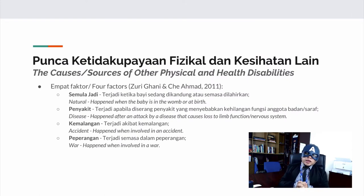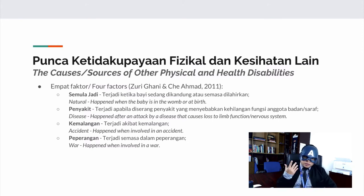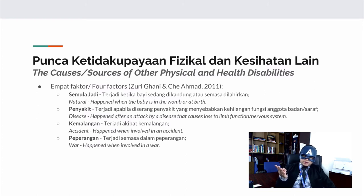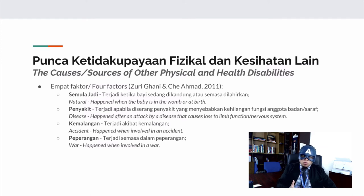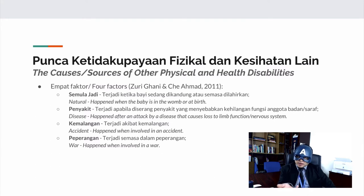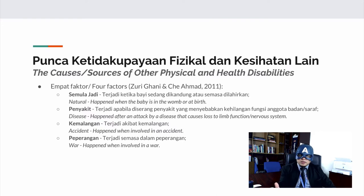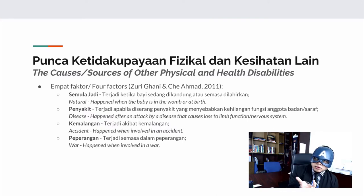Now let's look at what causes other physical and health disabilities. There are four factors as outlined by Zuri Ghani and Cik Ahmad (2011). The first is natural causes, which happen when the baby is still in the womb or probably occur at birth. The second is caused by diseases, which happen after an attack by a disease that causes loss of limb function or affects the nervous system.